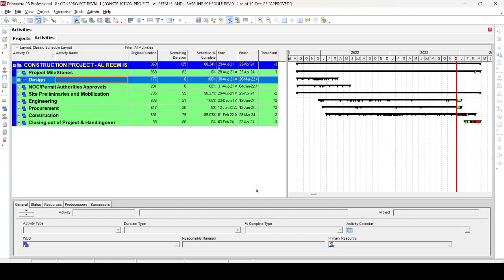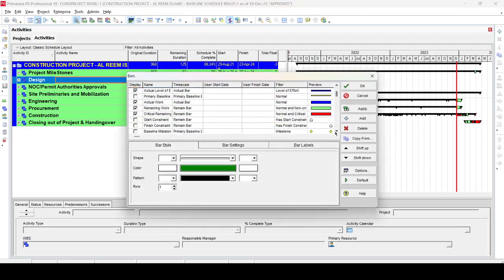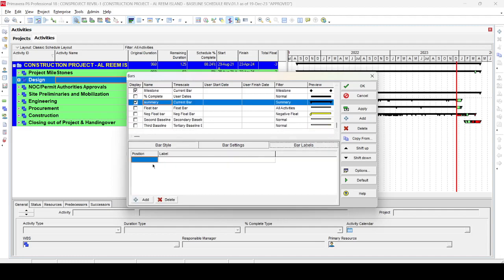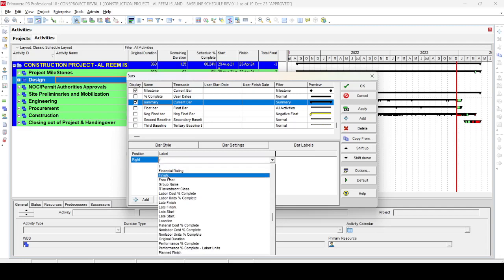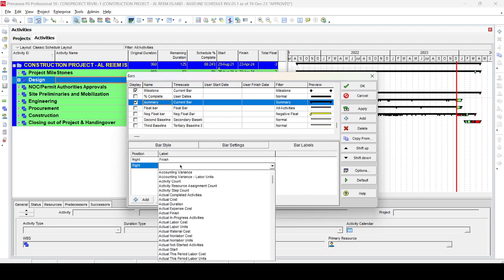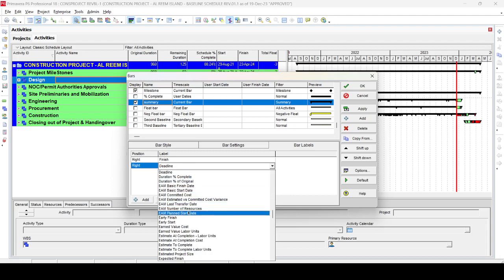We'll see how to remove those. Also, if you're doing this for the first time, you may encounter another problem: if you go into the Bar dialog box and then go to the Summary bar, in the Bar Labels section you can add information — for example, a finish date, or an activity name, or whatever you want to show.